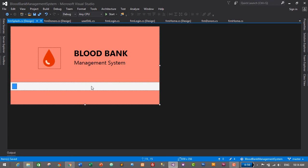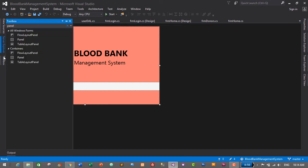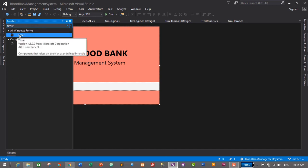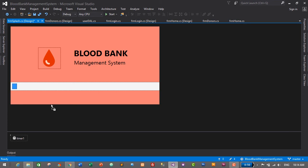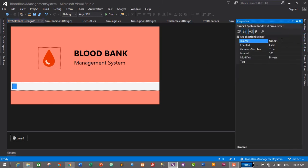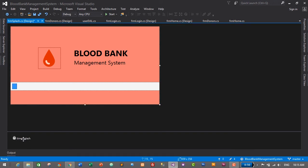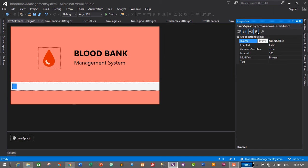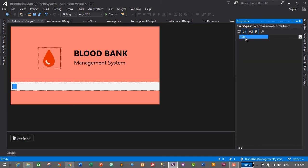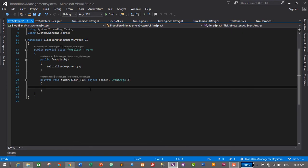To animate this progress bar or loading progress, we need to add a Timer. Go to the Toolbox and search for Timer, then drag and drop it into the application — it will appear in the component tray below. Select the timer, go to Properties, and change its name from 'timer1' to 'timerSplash'. Now we need to add an event to our timer — select the timer, go to Properties, click the small thunder icon for events, and double-click the Tick event. This will create a timerSplash_Tick event where we will write the code to show the loading animation.